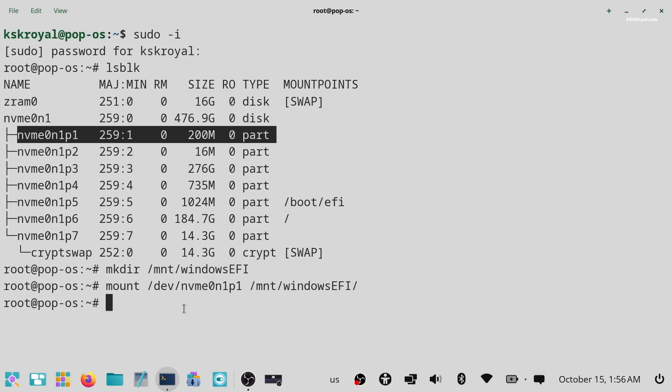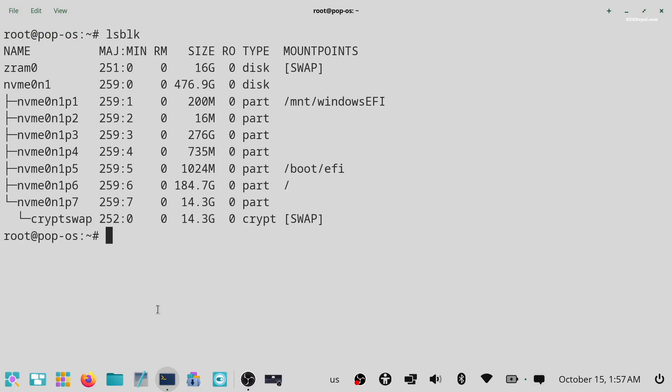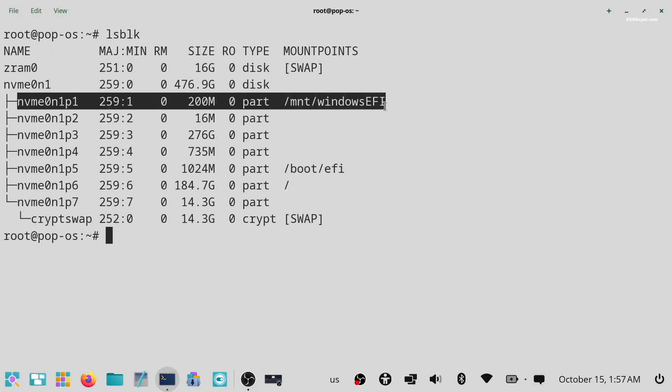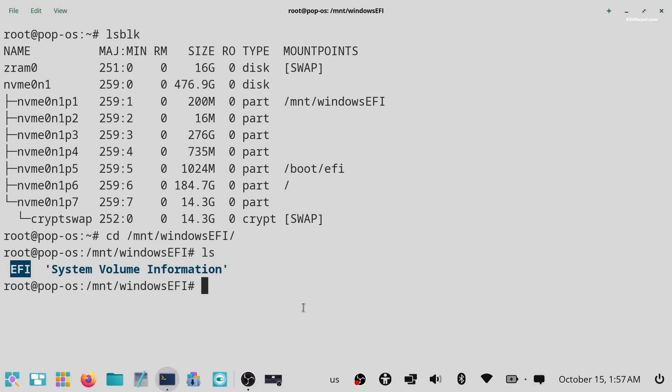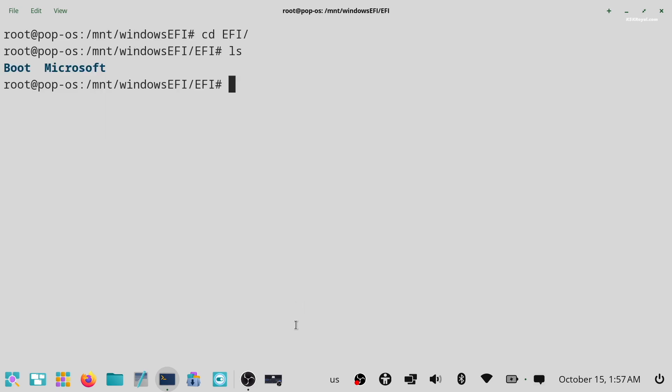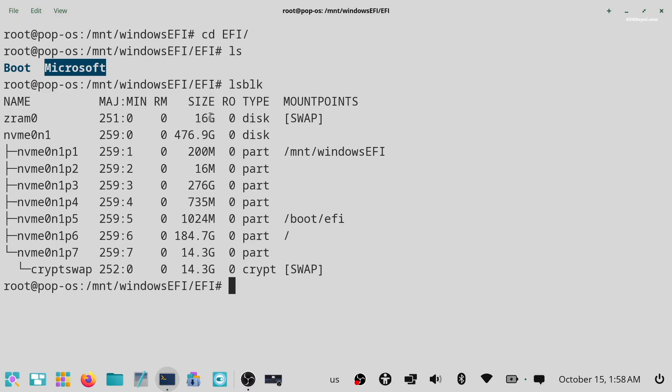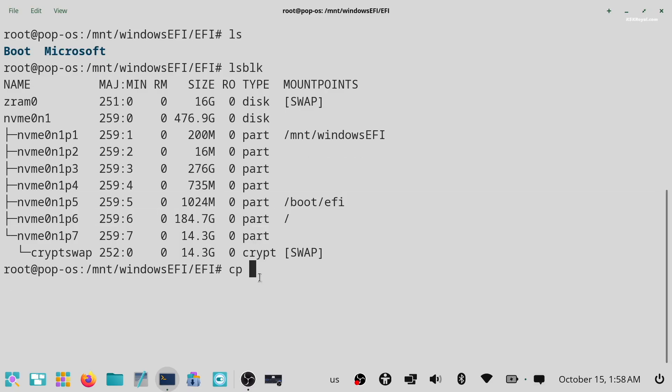Once it's mounted, navigate into the Windows EFI directory. Then type ls to list the contents inside EFI folder. You will see a folder named Microsoft which contains all the Windows boot files. We need to copy this Microsoft folder into Pop EFI partition. Now simply run this command.